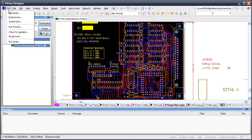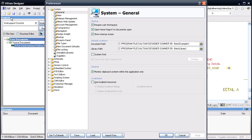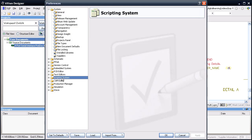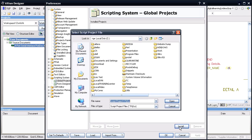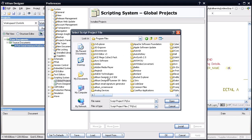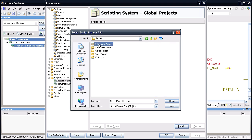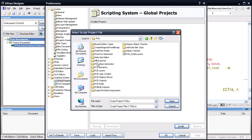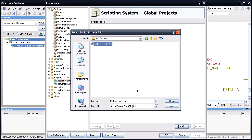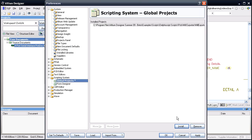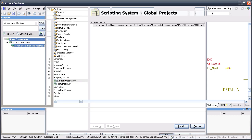What we're going to do is install the script, which is also in the installation. Go down here into the scripting system, global projects, and install. Then go to Program Files, Altium Designer, Examples, Scripts, Delphi Script, PCB, Mill Exporter. You only have to do that once — this is just setting up the global project.